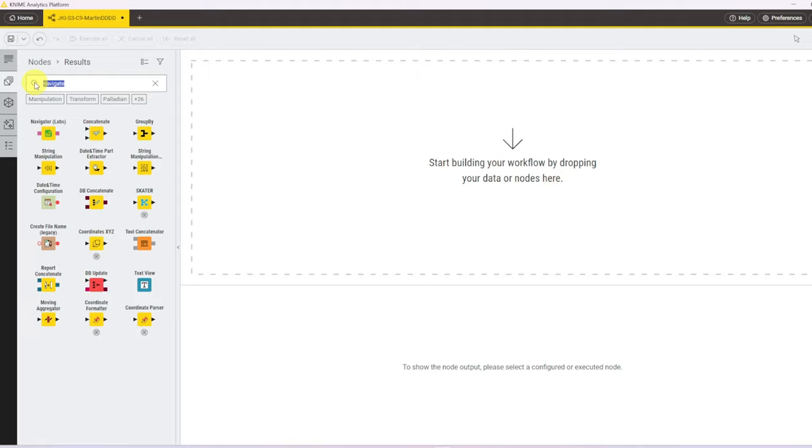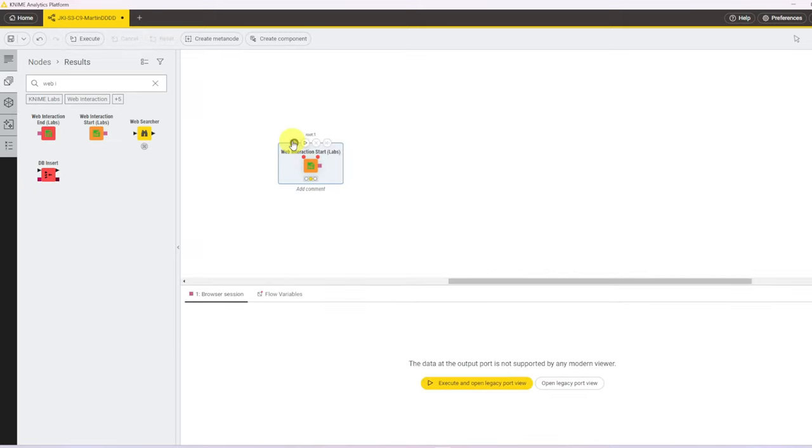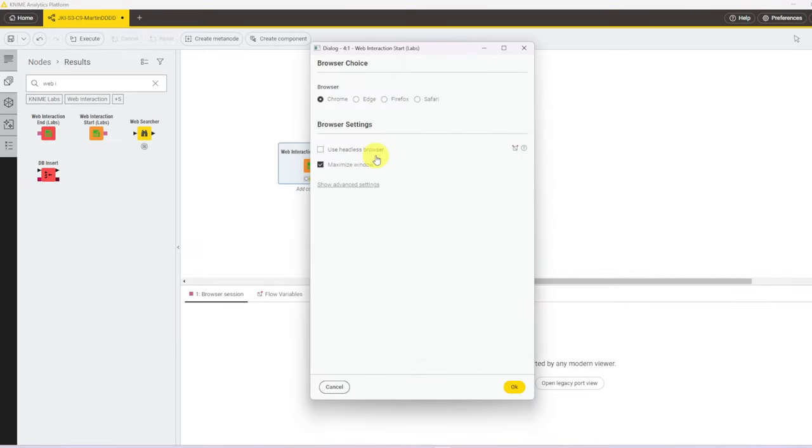To start with we will need Web Interaction Start. But what this will do when we configure it, we can pick our browser for me it's Chrome, but you can also use it with Edge, Firefox and Safari.